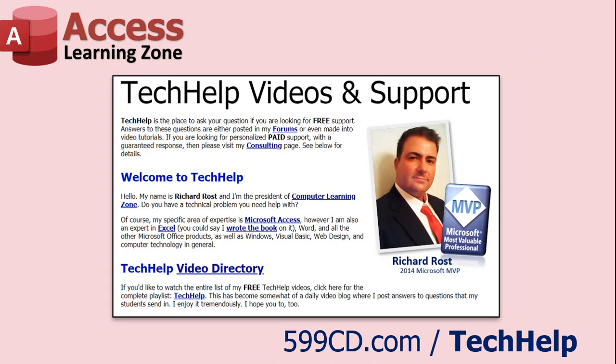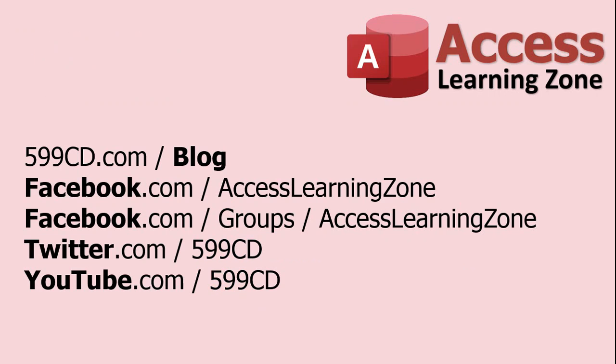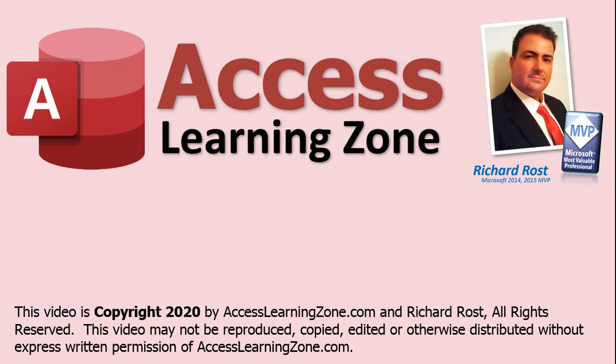Want to have your question answered in a video just like this one? Visit my tech help page and you can post your question there. Also be sure to stop by my access forum on my website. And also look for me on Facebook, Twitter and of course YouTube. Once again my name is Richard Ross with accesslearningzone.com. Thanks for learning with me and I'll see you next time.